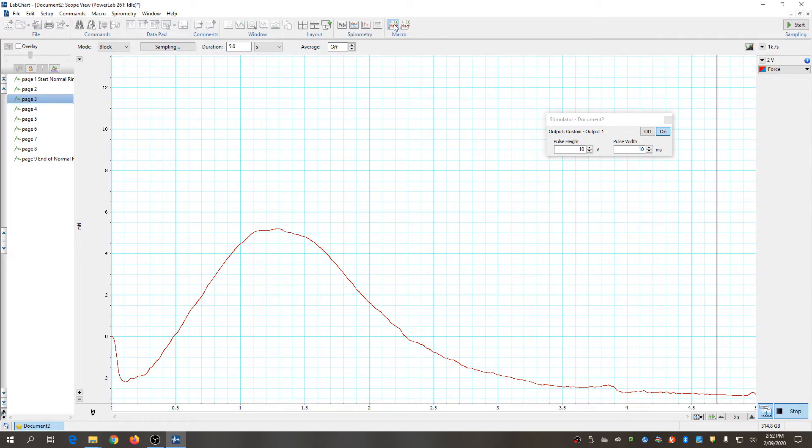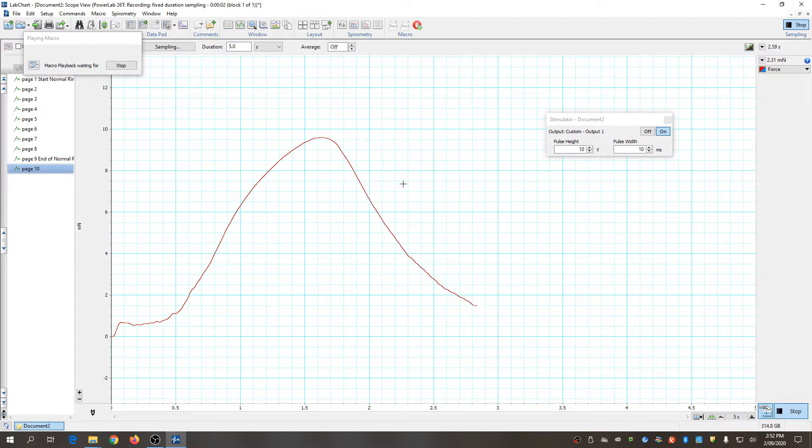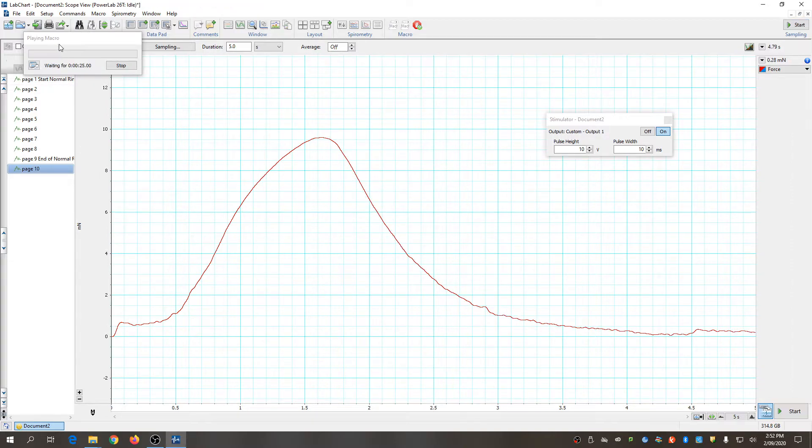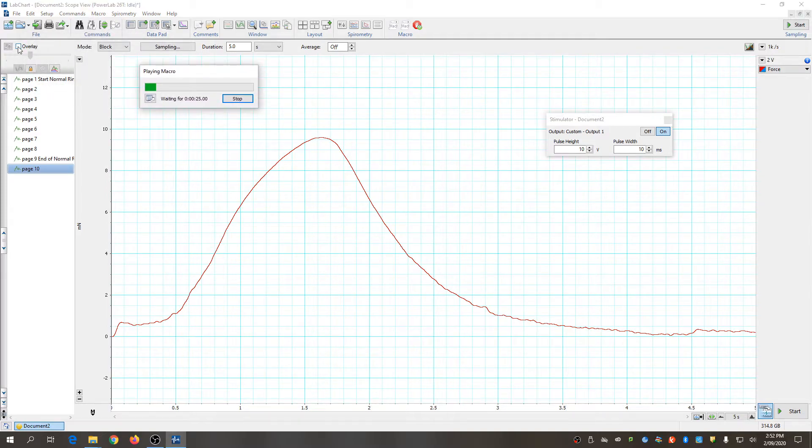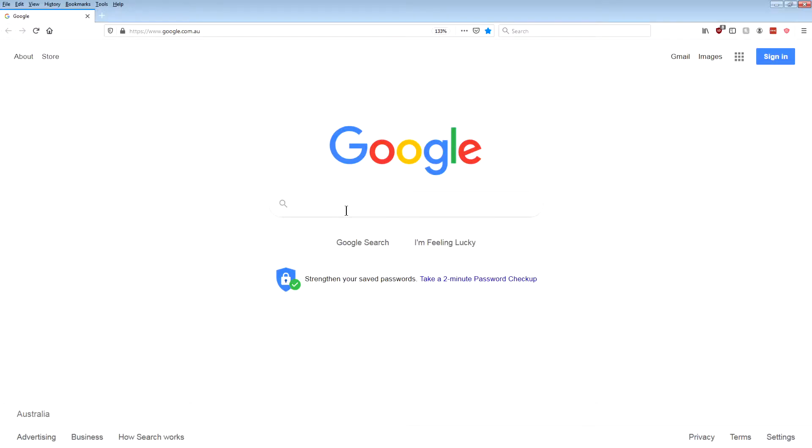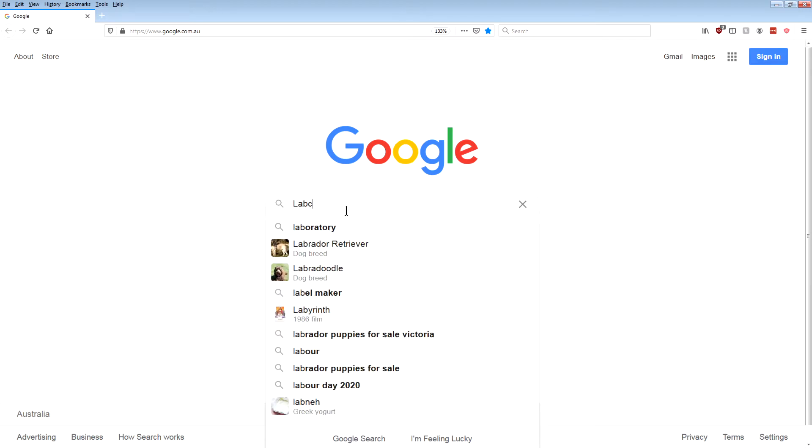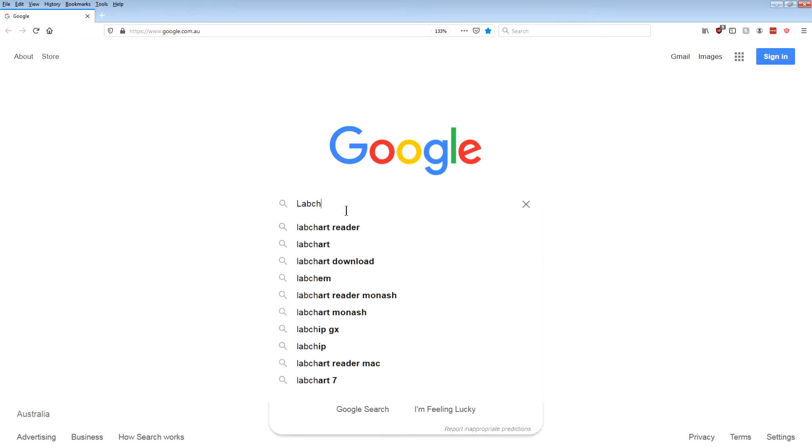The software that we capture the data with is called LabChart, and fortunately there's a reader software, LabChart Reader, which can be used to open up these files and do all the analyses that you need to do. To find that software, just go to Google and type in LabChart Reader.